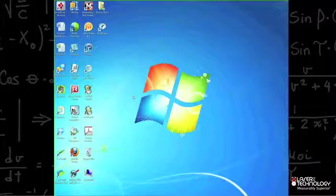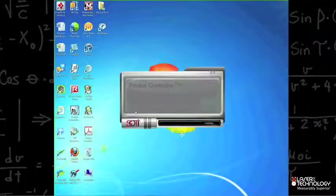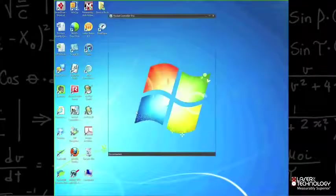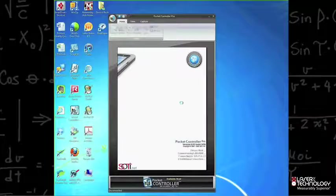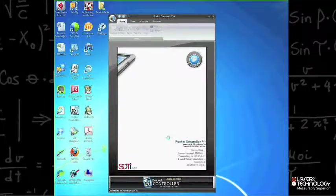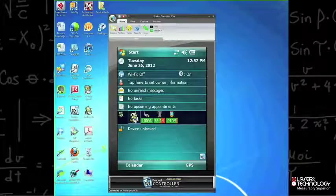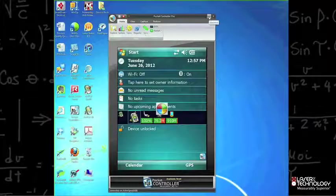From here, for demo purposes, I'm going to use a remote display program called Pocket Controller so that you're able to view what's going on in the mobile device at the same time as we go through this demo. I'll also go ahead and launch ArcPad at this time.